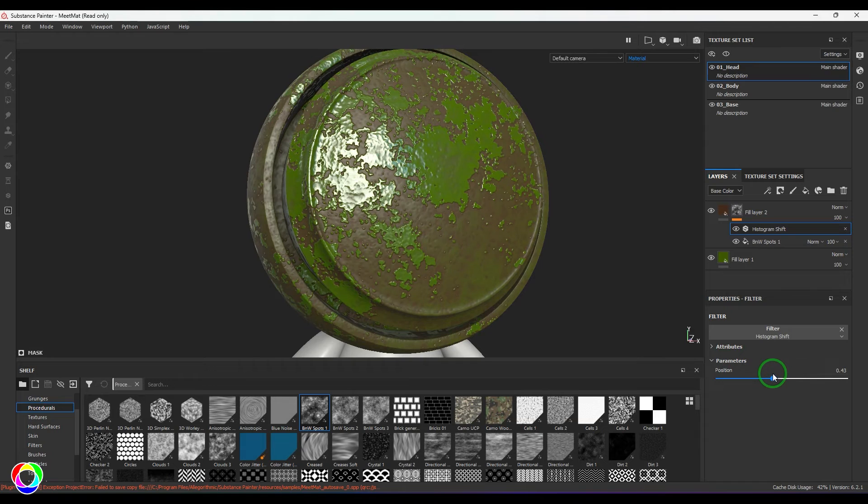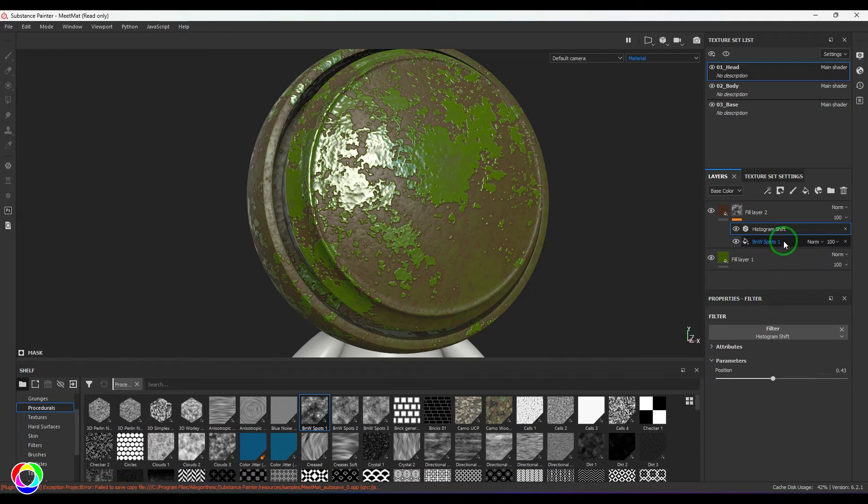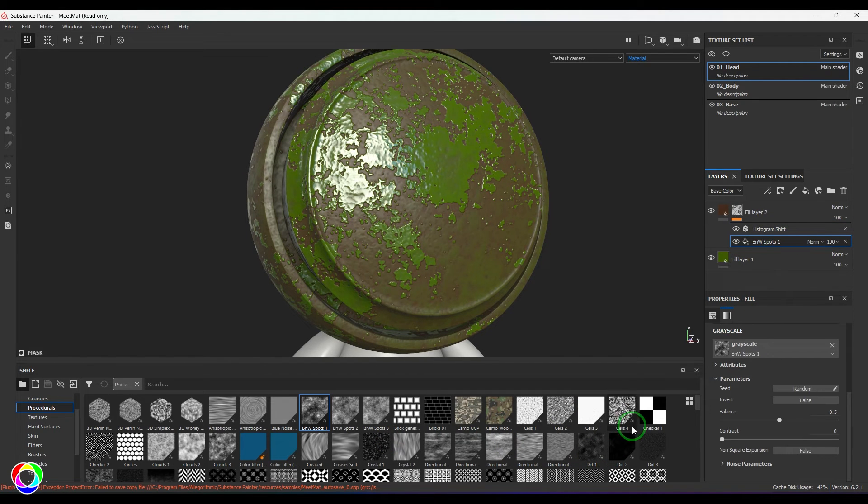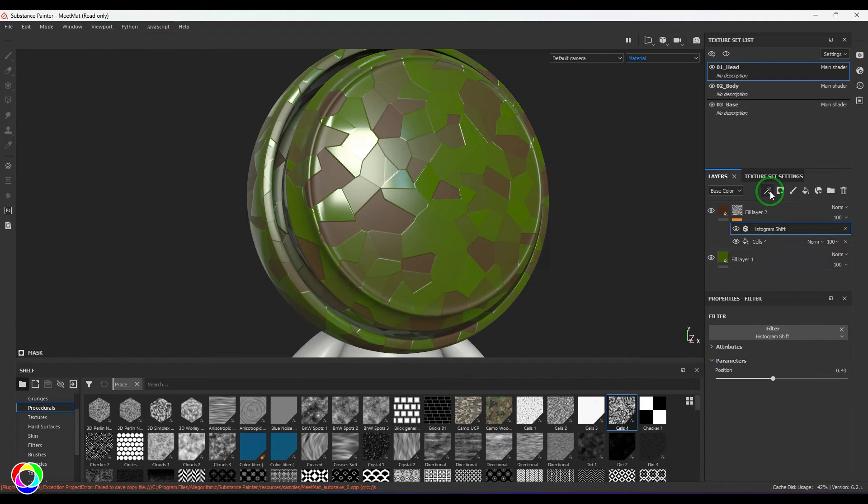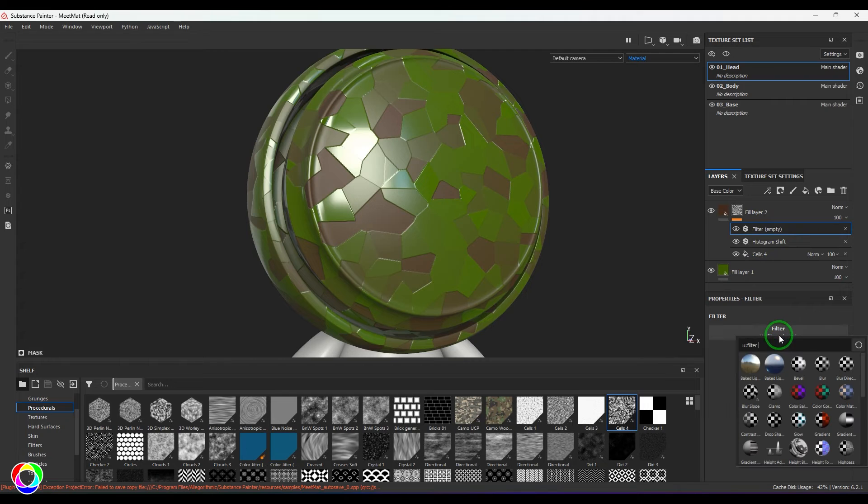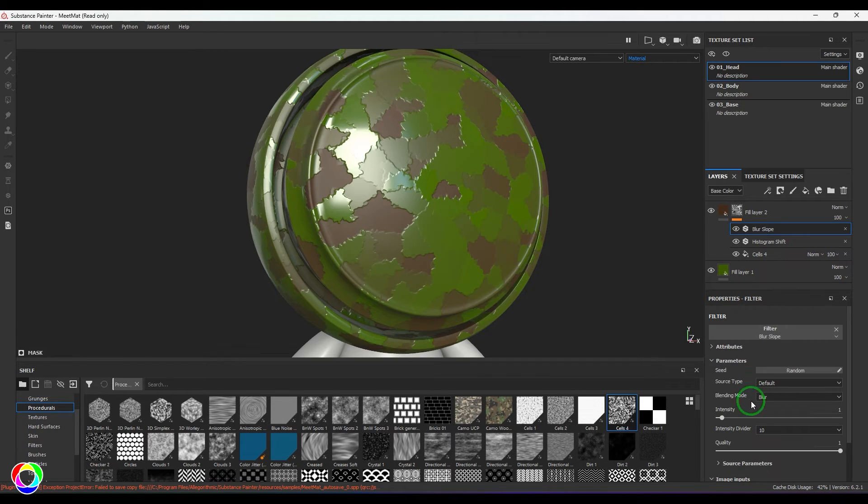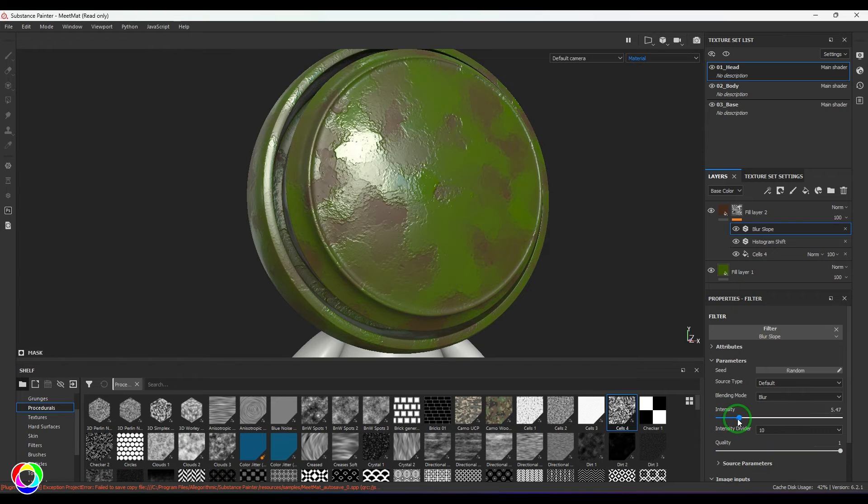I'll just try with cells—maybe let's try a cell texture. And we will add one more filter on top of it, and I'm going to use the Blur Slope. And then you can try playing with the intensity.